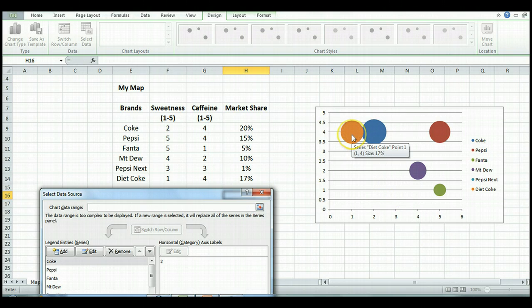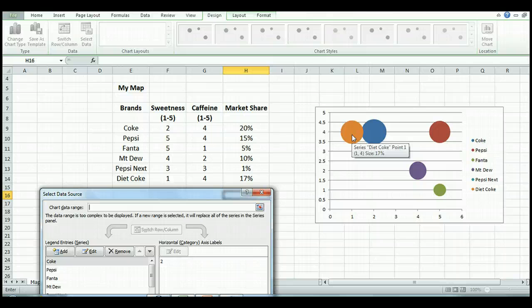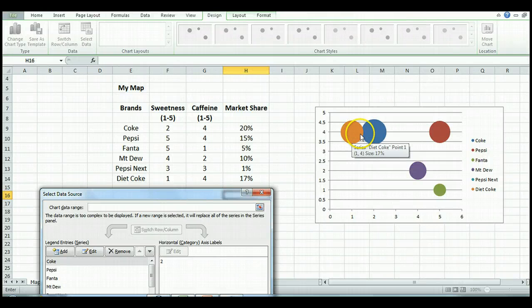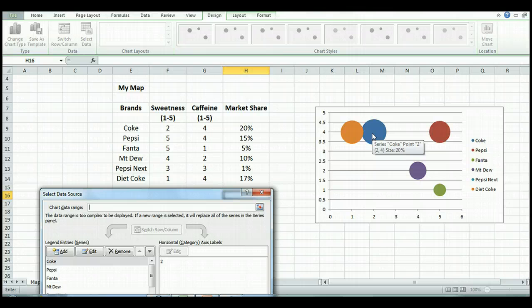You can hover over any of the cells and you can see what the series is, what the two attributes are. So for Diet Coke, it's one and four and the market share. So if you've got something that doesn't look right, you can just scroll across and check that it's picked up the right data.